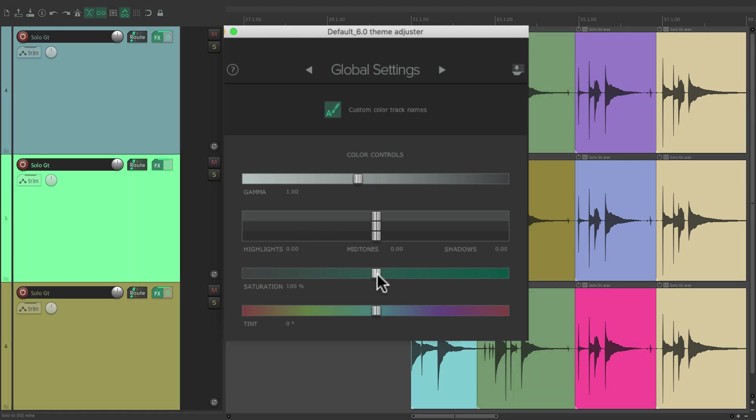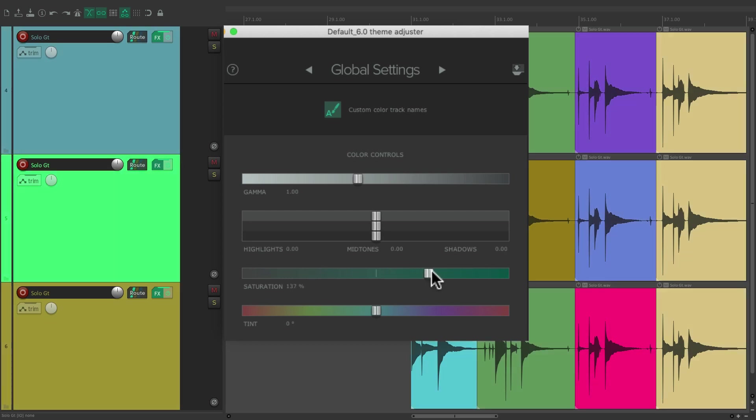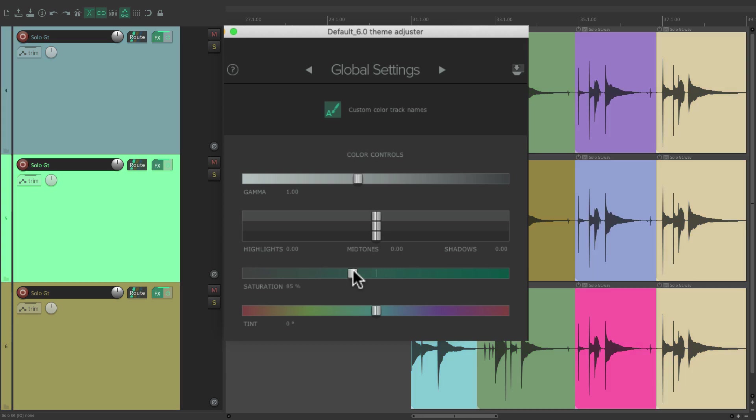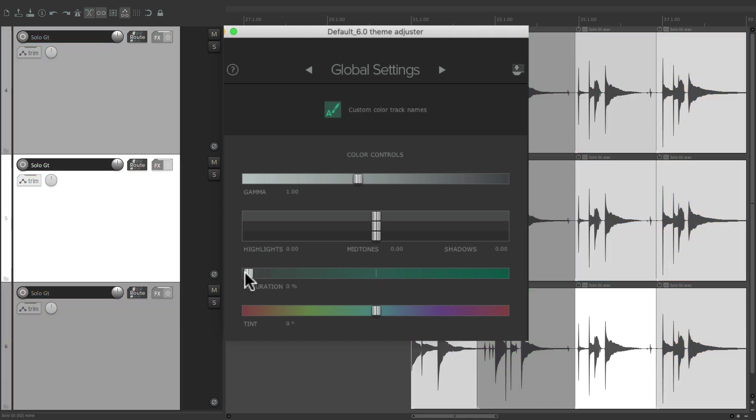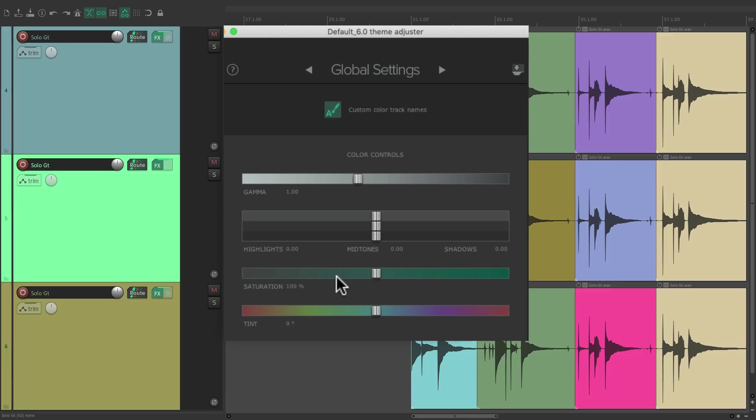Next we have Saturation, which adjusts the Color Intensity. In other words, if we bring it up, our colors get more saturated. Or if we bring it down, they get less saturated. And if we bring it all the way down, it's black and white. Double-click it to put it back to the default.